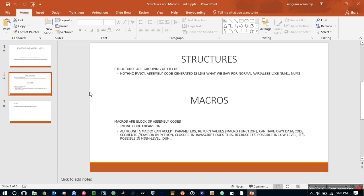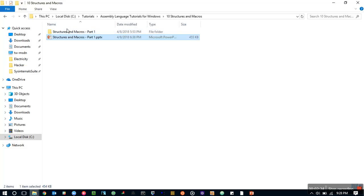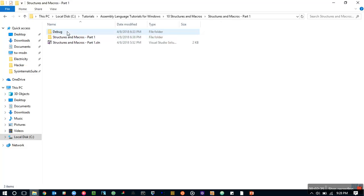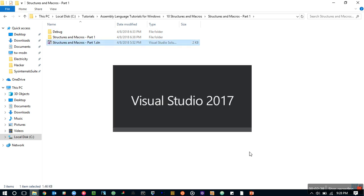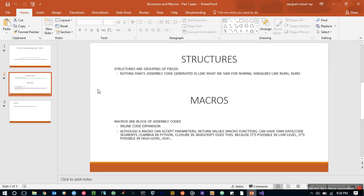Like I said in the previous video, MASM is an industrial strength assembler so it's like a general purpose, it allows you to do anything. So let's talk about structures and macros. This is my demo. Structures are grouping of fields, so you have num1 and num2 fields somewhere and you want to group them so you use structure.